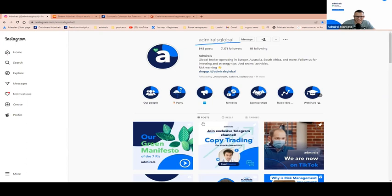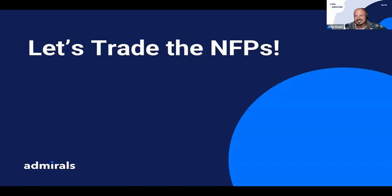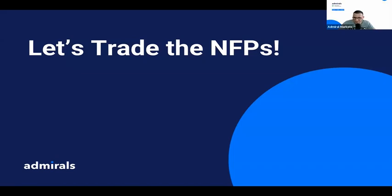Please make sure, Jens, you can share your screen, and then I will mute my microphone. Ladies and gents, enjoy your valuable webinar. Thank you so much.